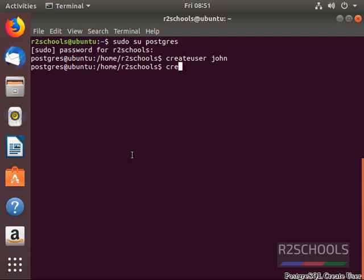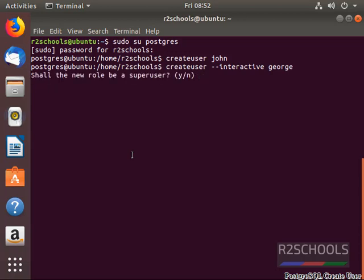We have another option in create user: interactive mode. The syntax is: create user --interactive and then the user name, for example judge. If we add the interactive command line option, we will be asked some questions like whether the user should be a super user, granting permissions like create database, create new user, etc.